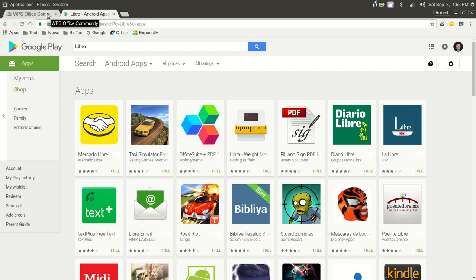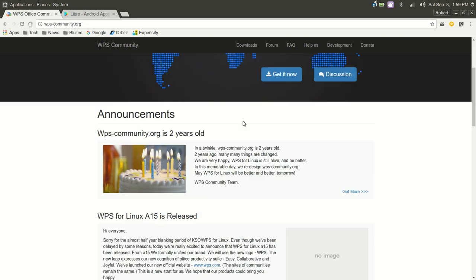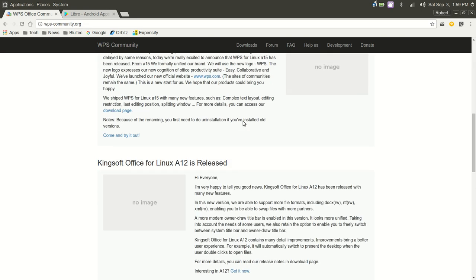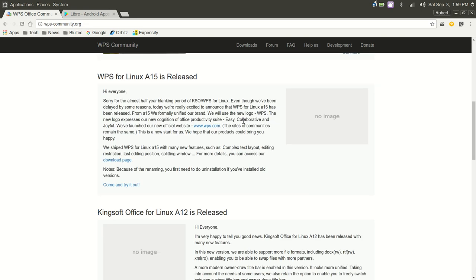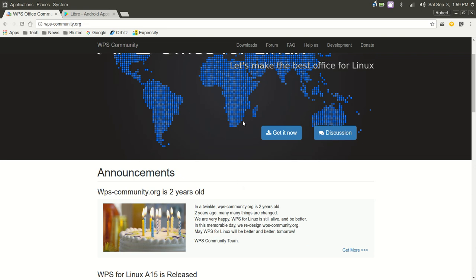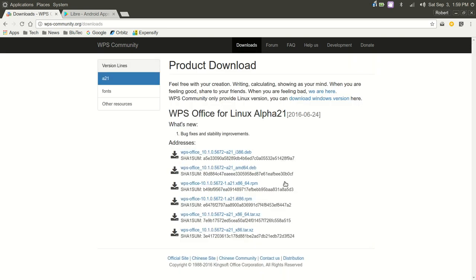Now, if you want to install this and try it yourself, if you're running a Debian based operating system, you will go to wps-community.org. And I will put that link in the video notes. And you can simply click on get it now. And you'll be presented with a list. This is WPS Office for Linux Alpha 21. This was released 6-24-2016.